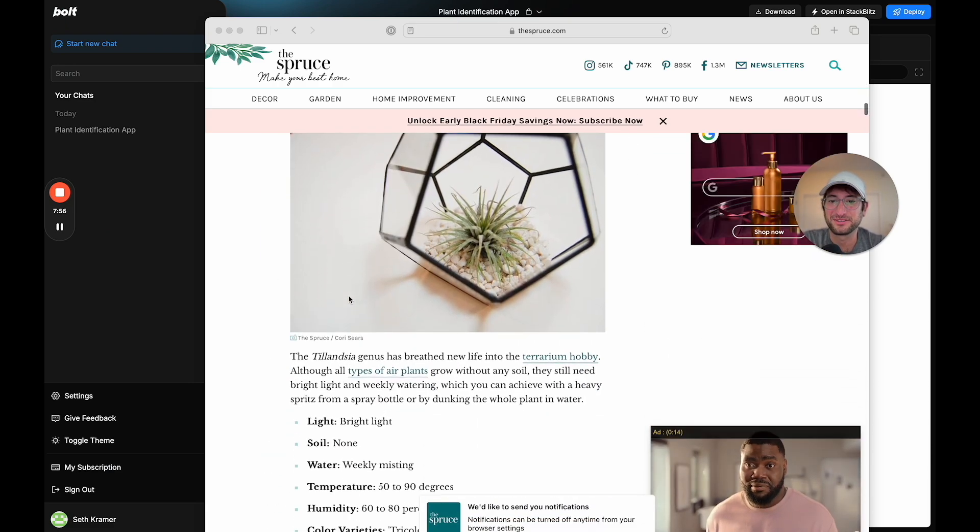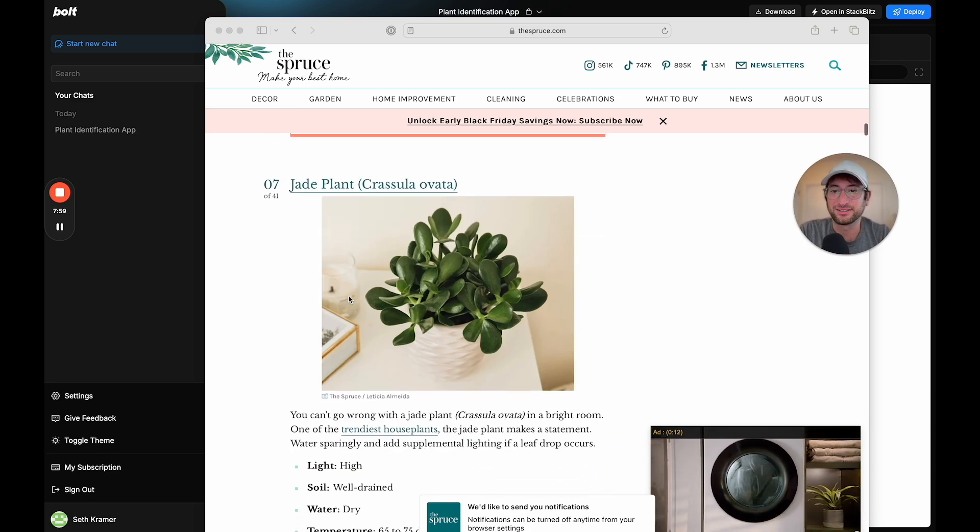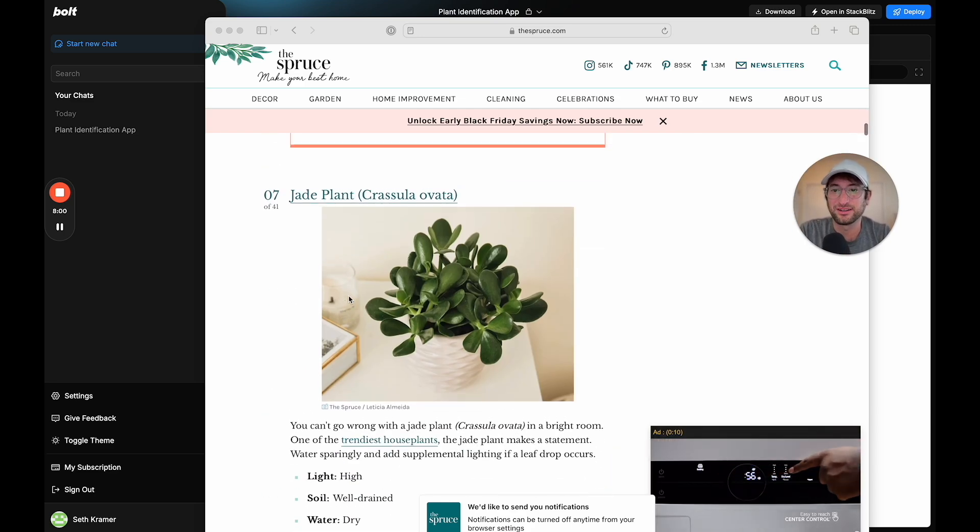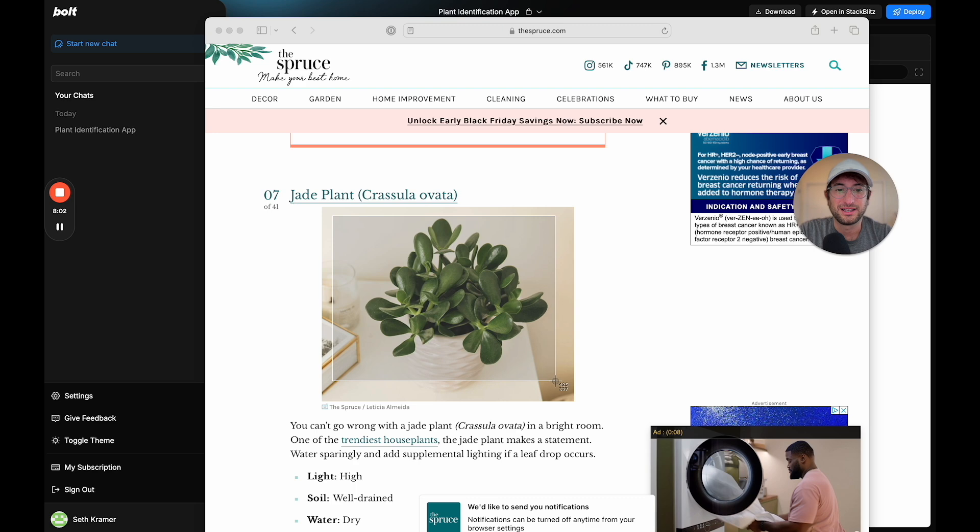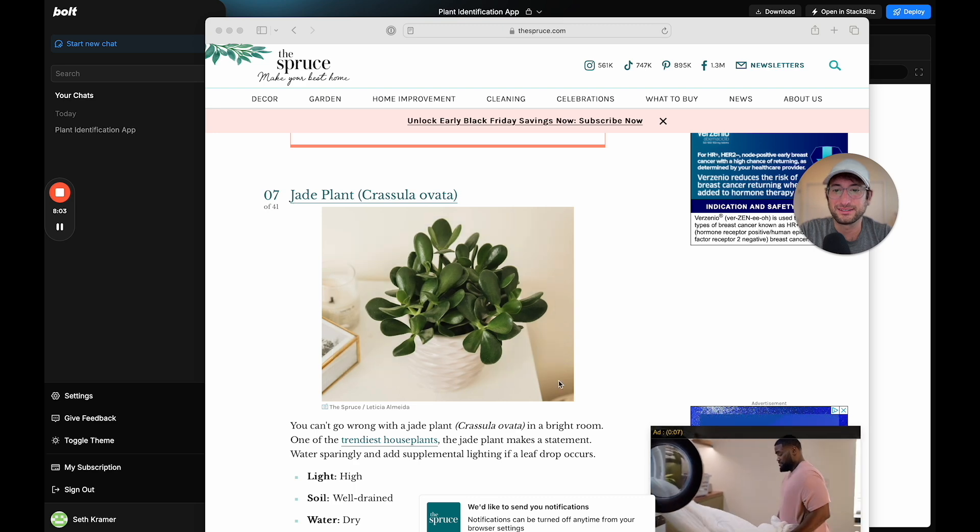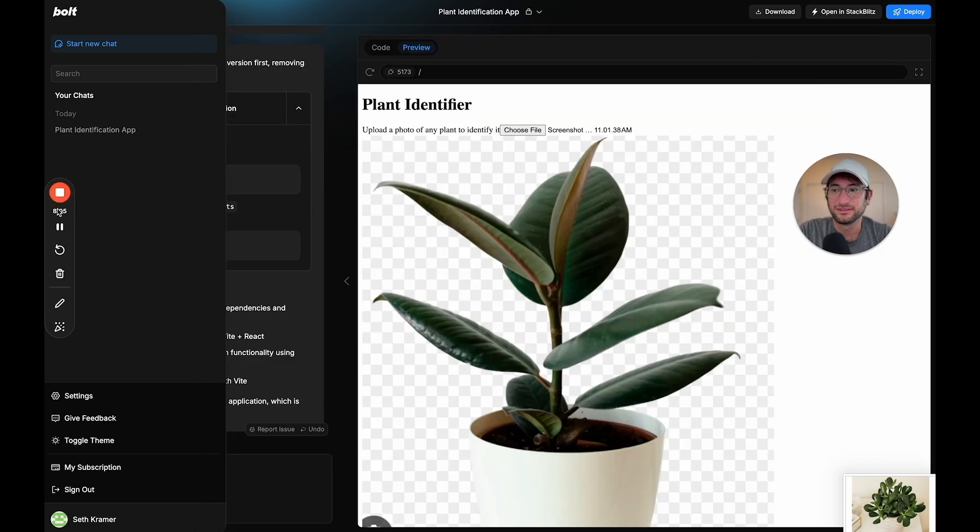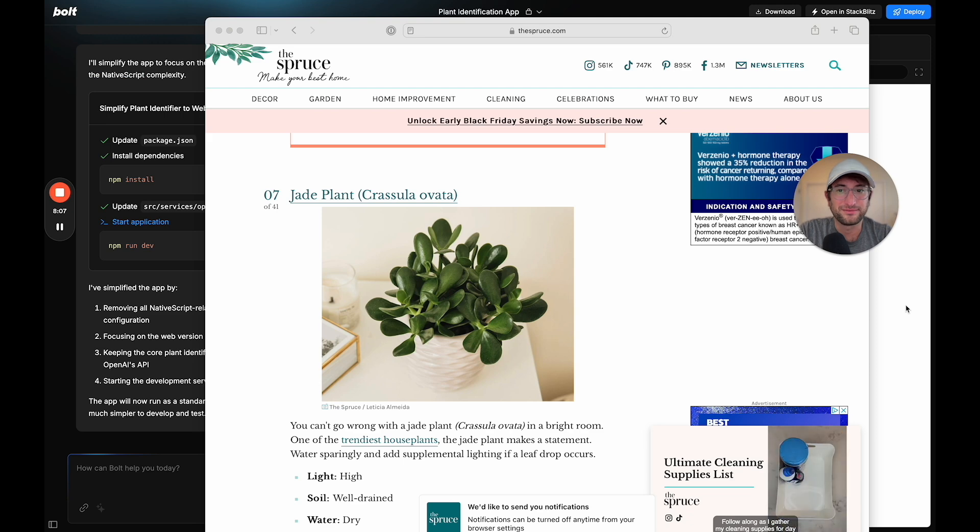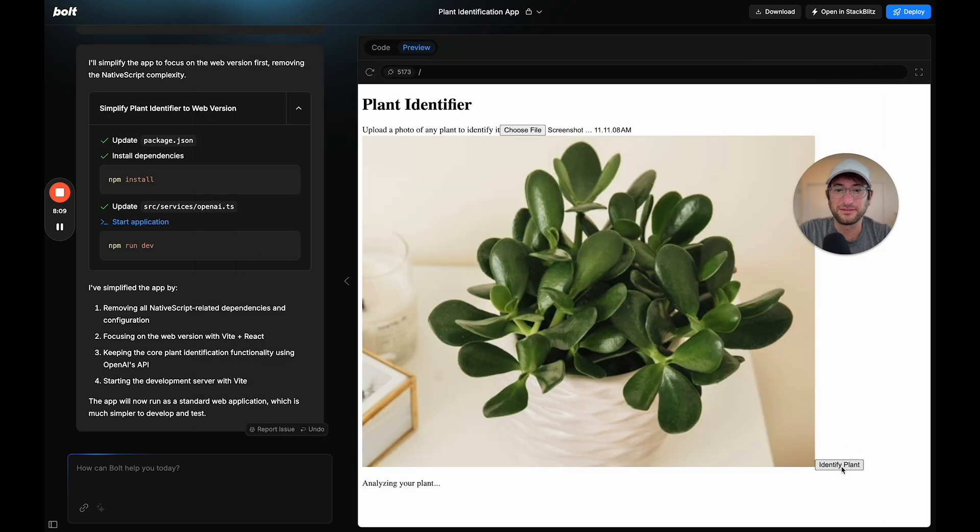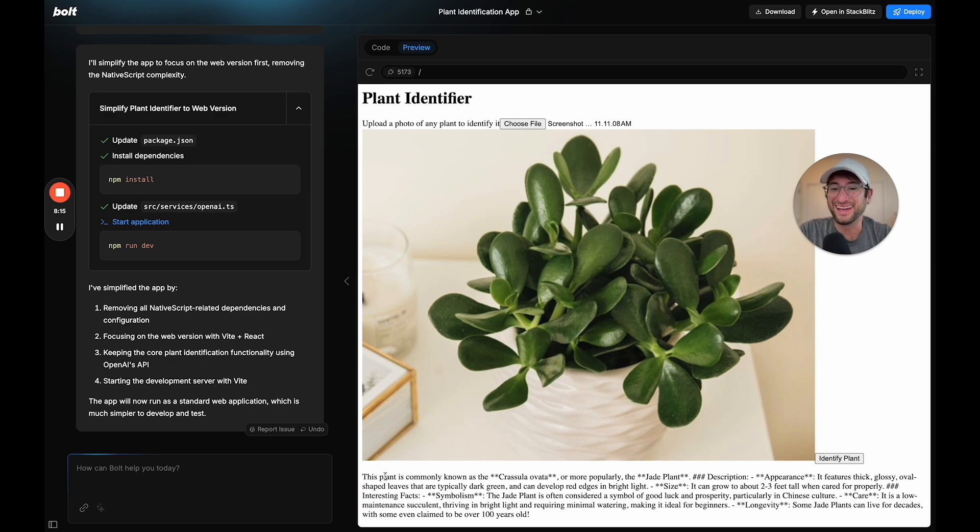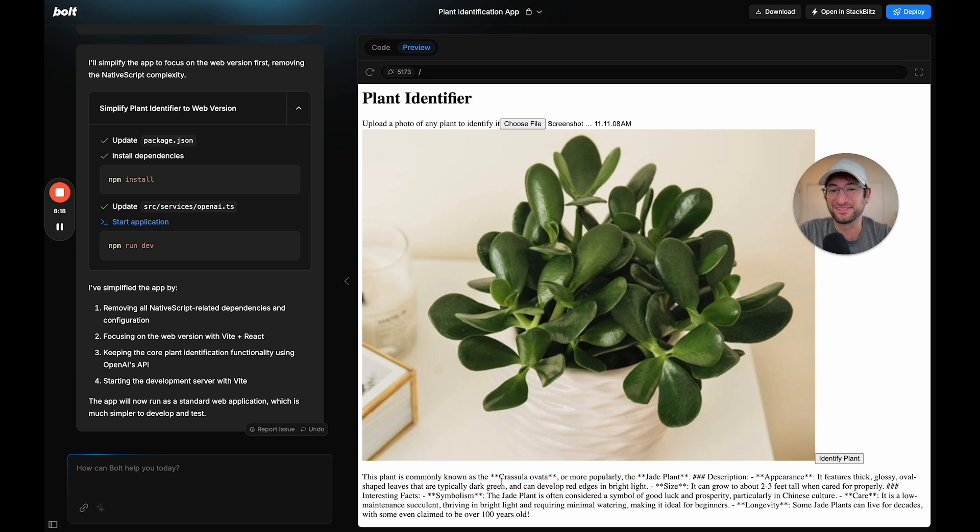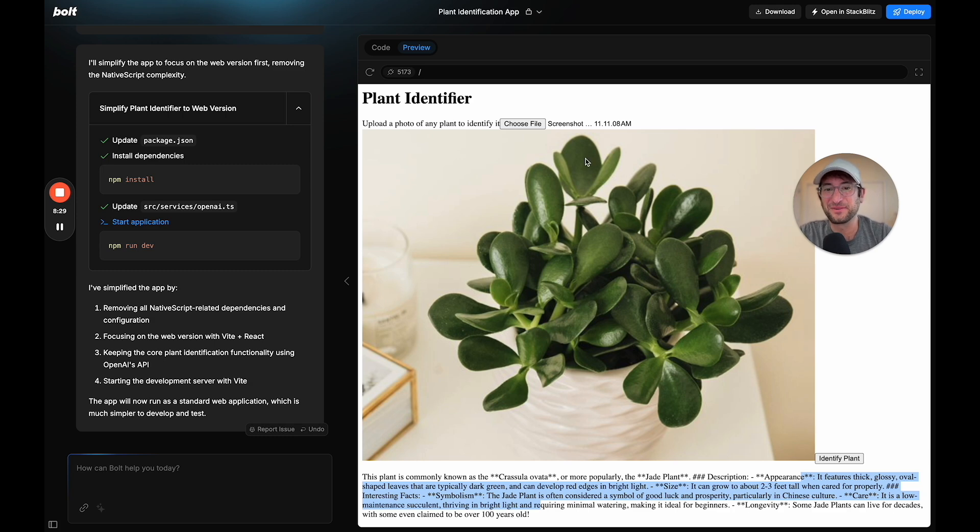I'm going to upload that. This is the jade plant and let's identify it and see if it gets it correct. Amazing. This is the jade plant. This was the technical name. Awesome. We're getting information accurately from OpenAI, just from this image.